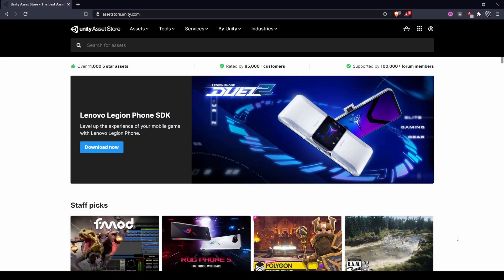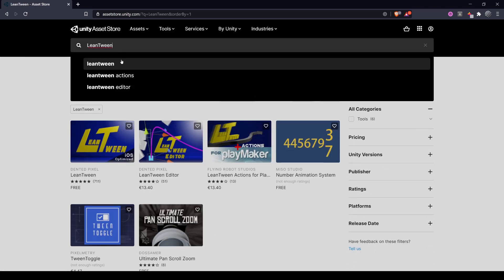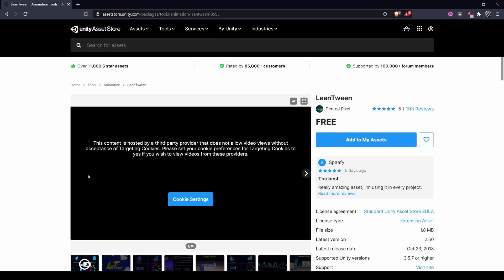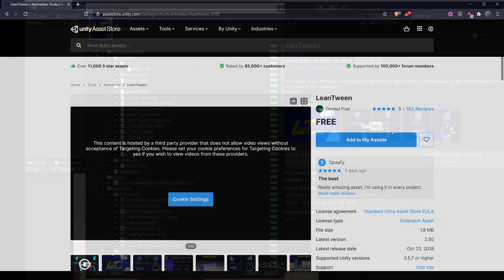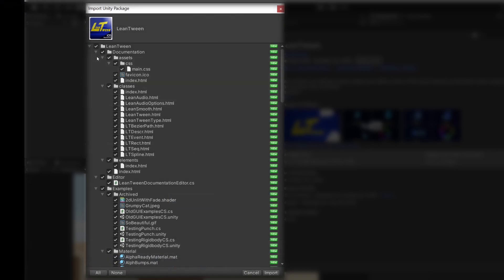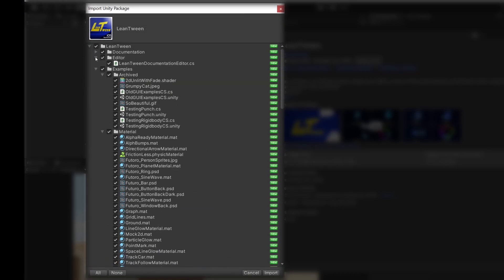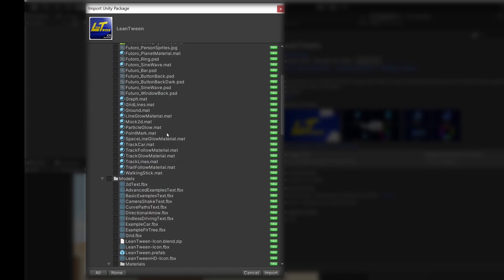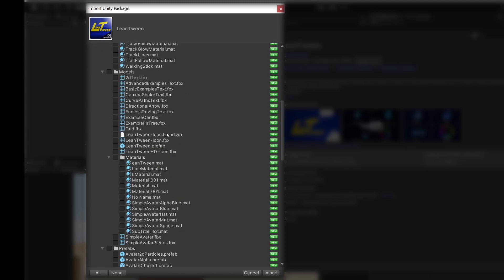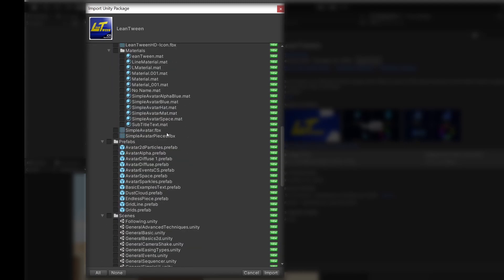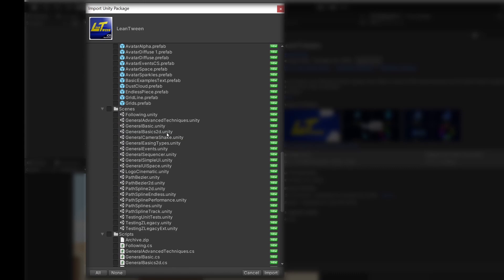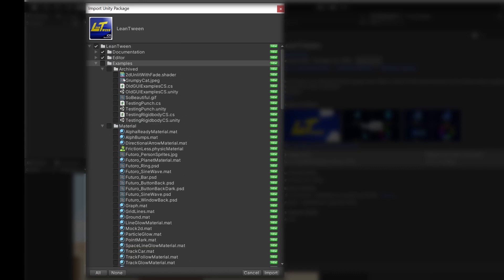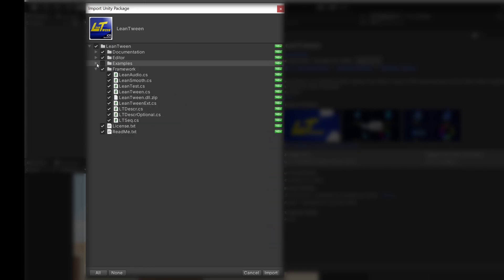To download LeanTween, go to the Unity asset store and search for LeanTween or click the link in the description. Like I said it's free and you can add it to your assets and import it. When this import dialog shows up, make sure to deselect the examples. The package comes with all those materials and scenes and scripts. But if you want to see those cool features, you can always install them in a new project and check them out there.